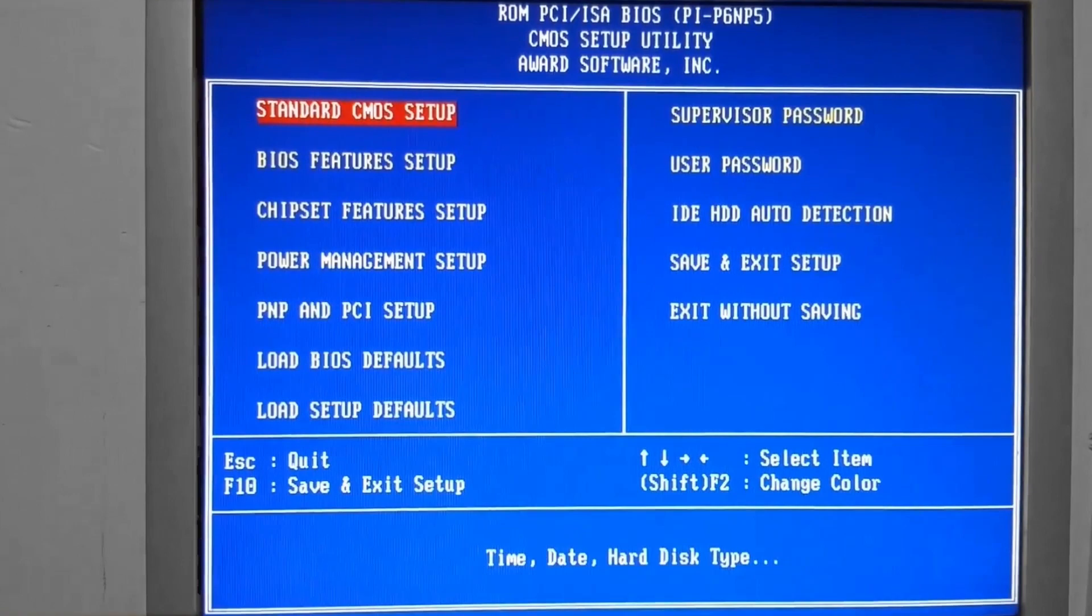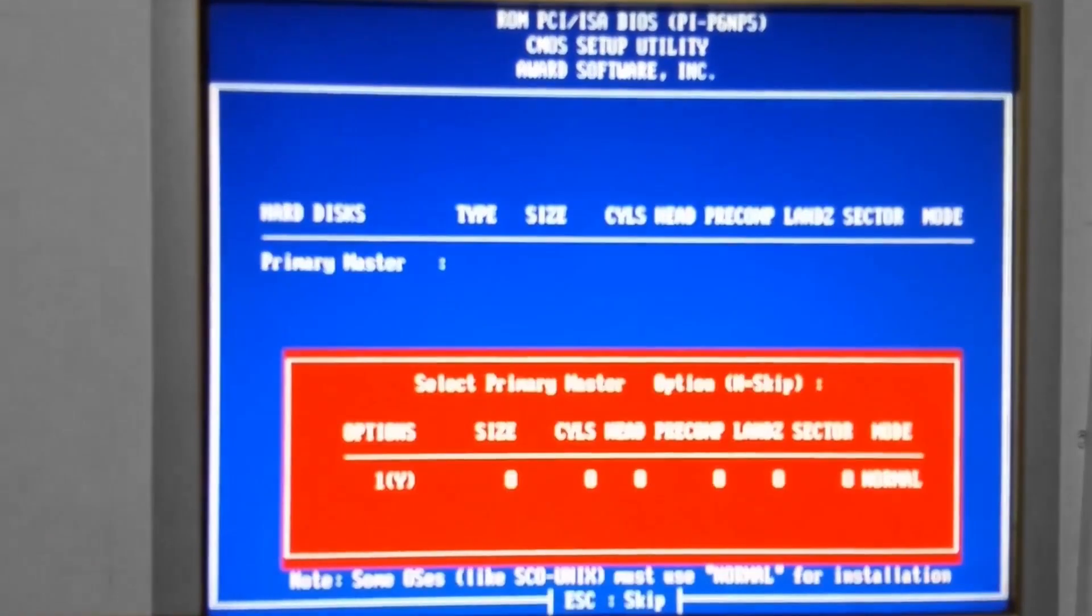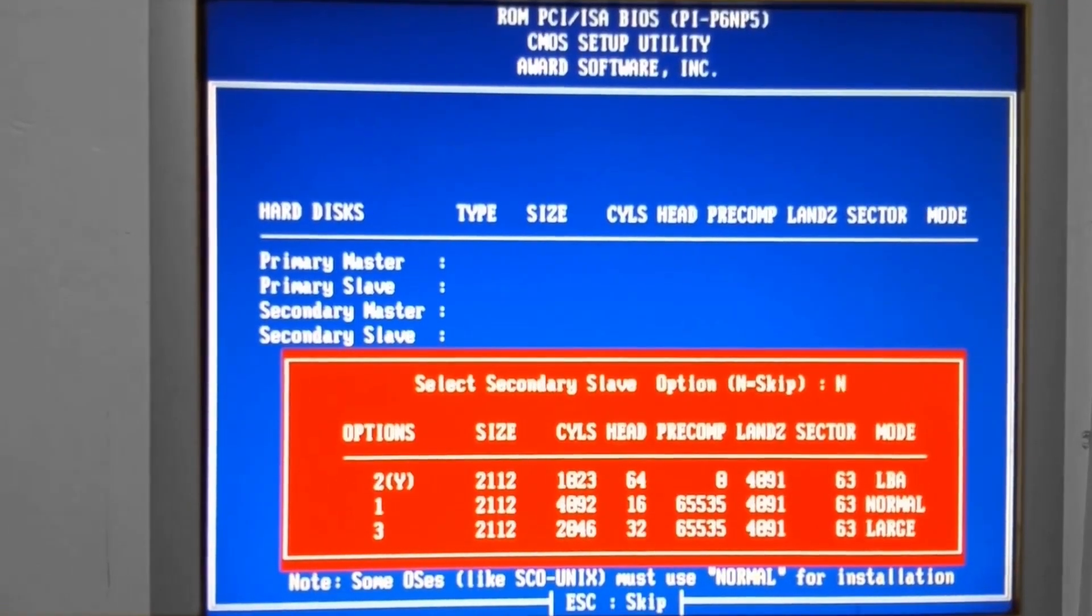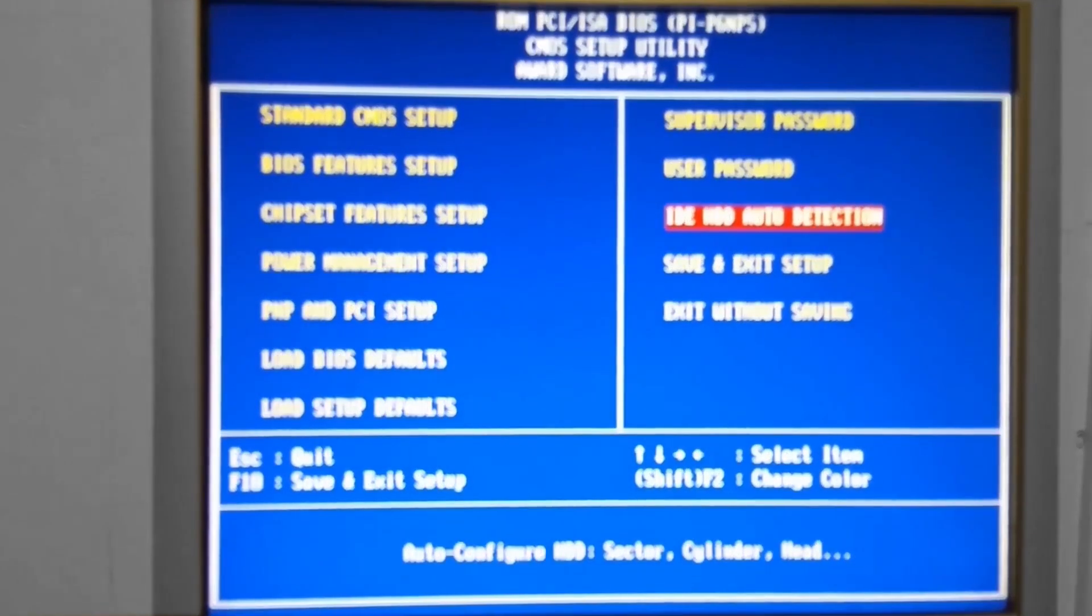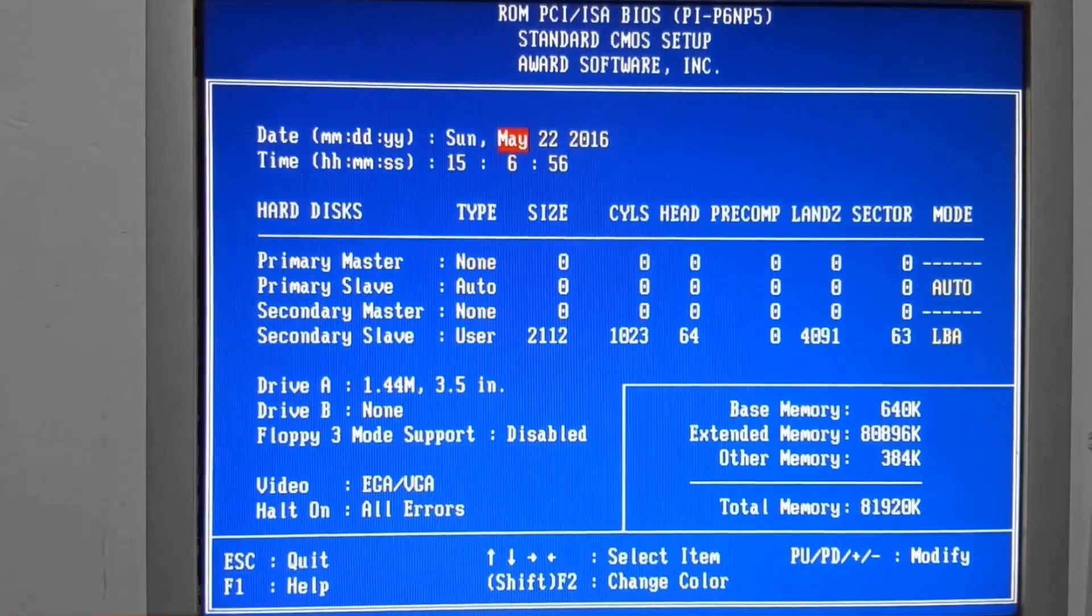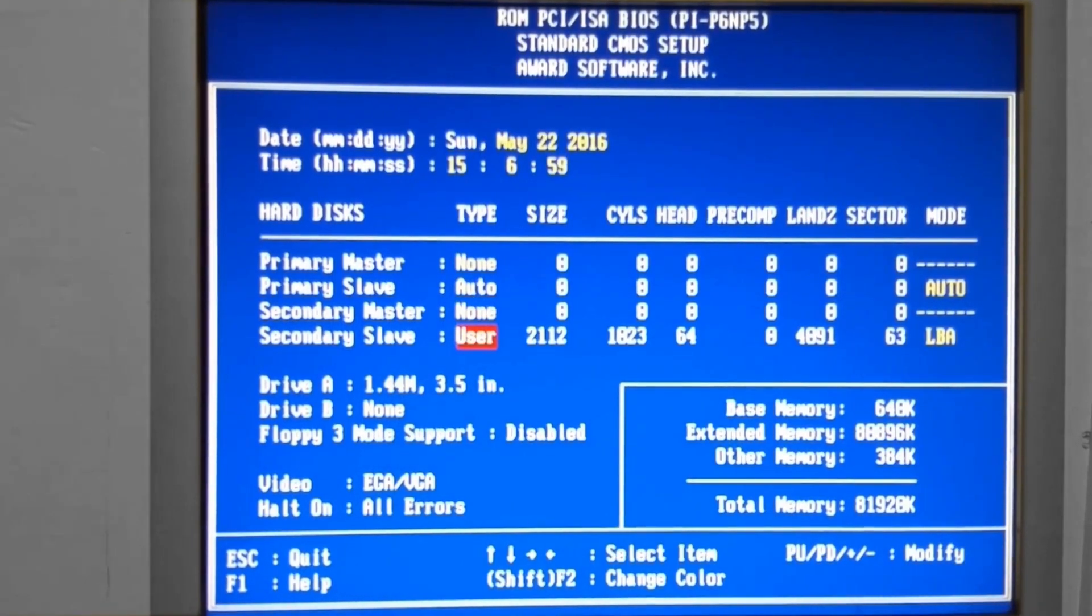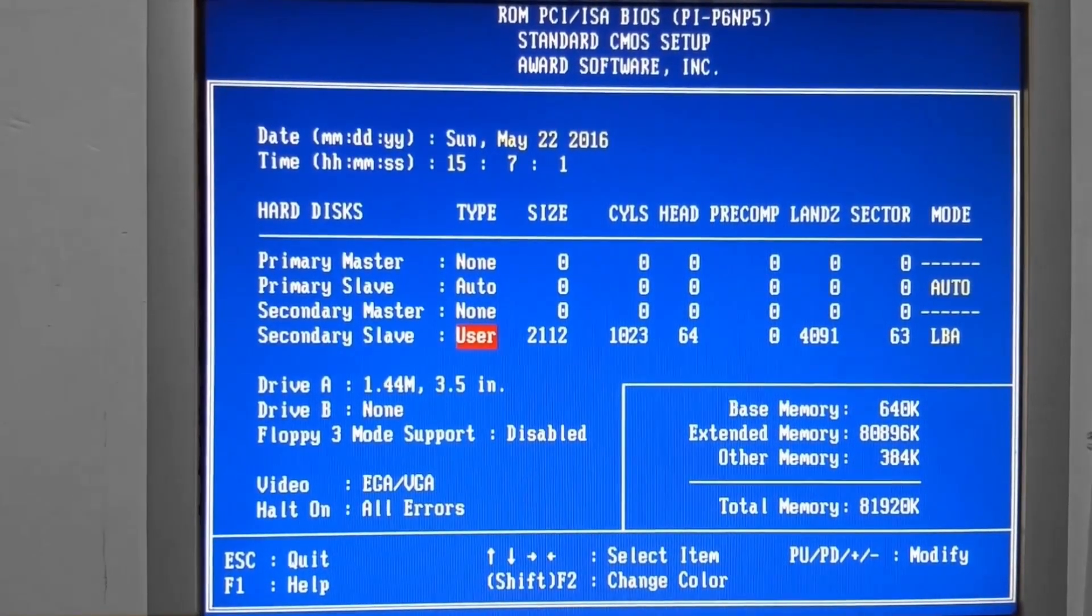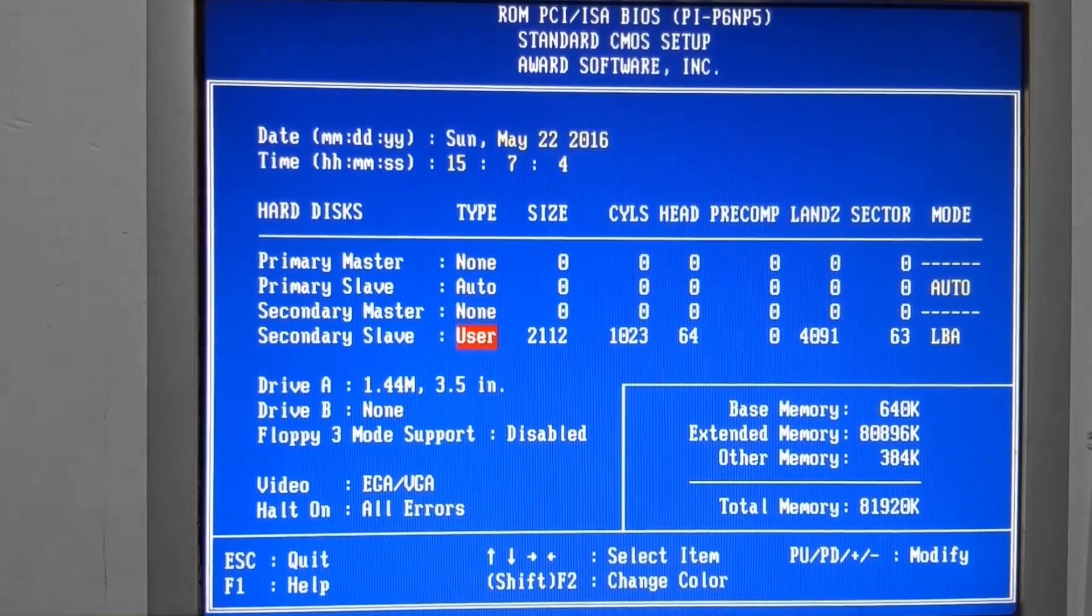And then we're going to go over here to the Auto Detect. And this is our hard drive here. We do want option number 2, which is what we will select. And then if we go back over here, yeah.